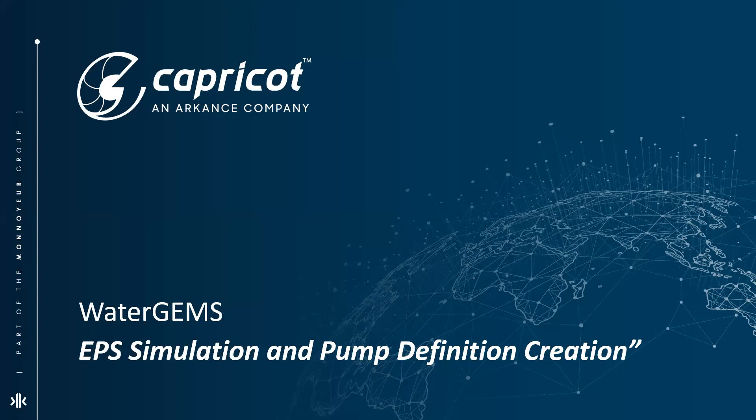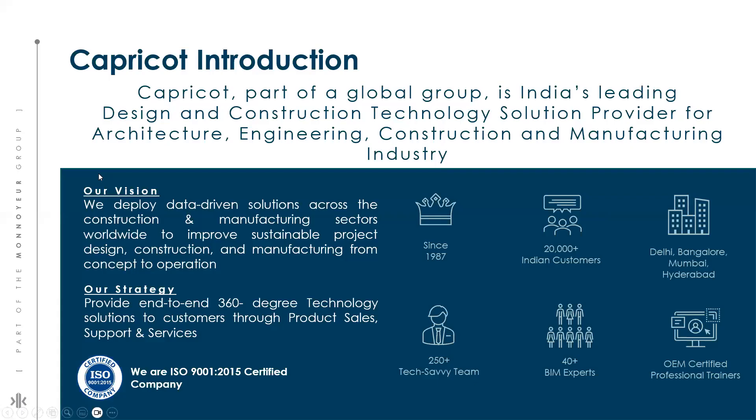Before proceeding further I would like to give a brief info about our organization. Capricot is India's leading design and construction management technology solution provider for architecture, engineering and construction. We are one of the world's largest platinum partners and an authorized training center. We have more than 300 dedicated team members.